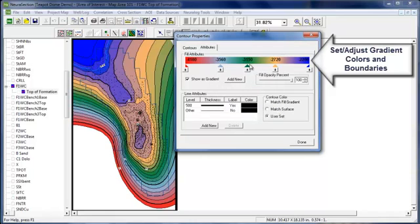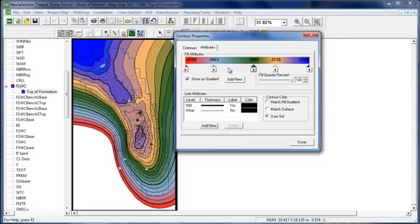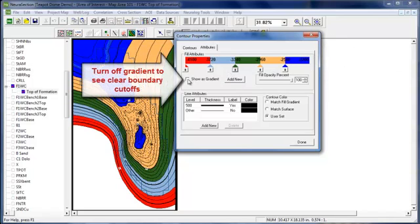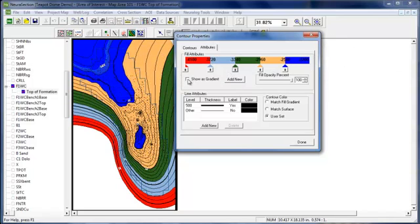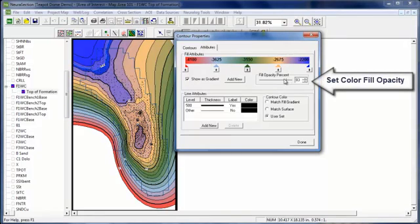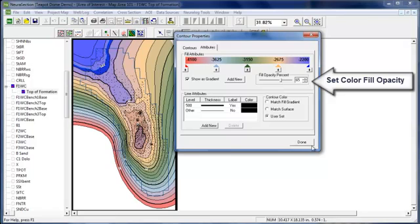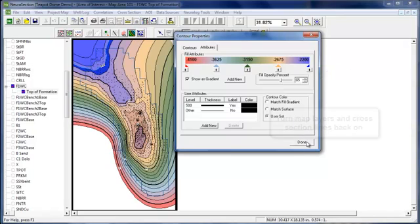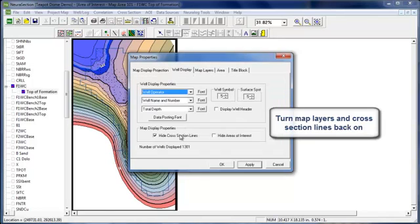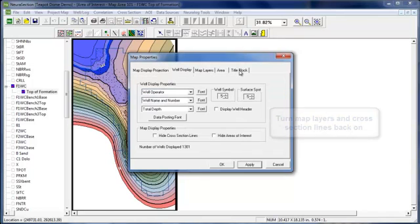As you see, we actually are showing everything as gradient fill, but if you wanted to do, say, a volume map, you can turn that off, and you can see hard cutoffs between the different zones. As well, you can set the opacity to make a little softer look. Once that's done, we're going to turn our features back on before we print our map.